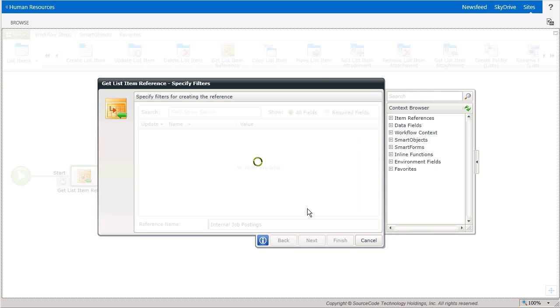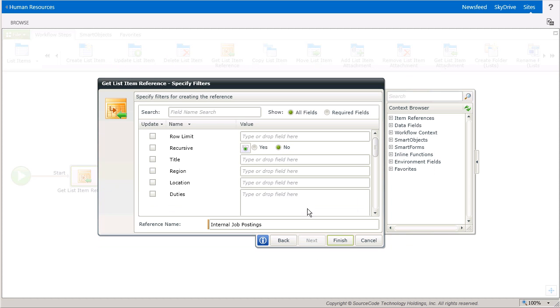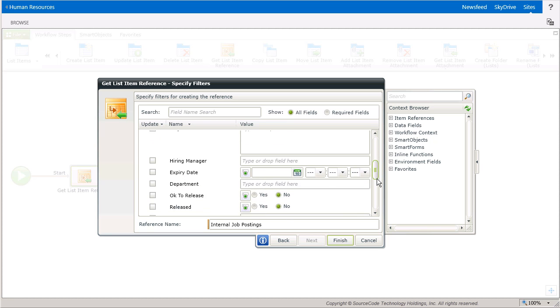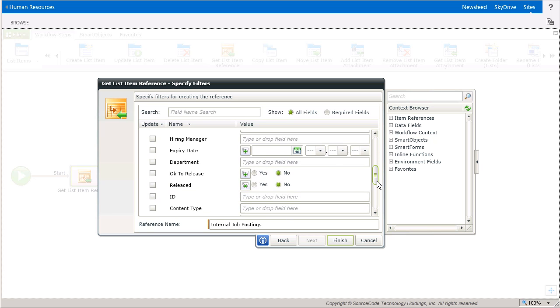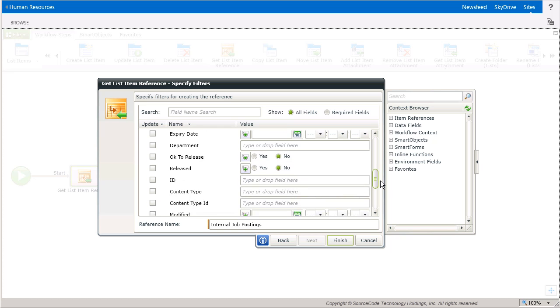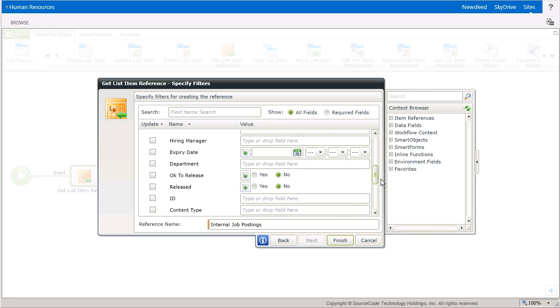On the Specify Filters window, you can plug in as many filter values as you need here by using the Context Browser fields or entering in values to help the wizard find one specific list item or multiple items that match the filter.